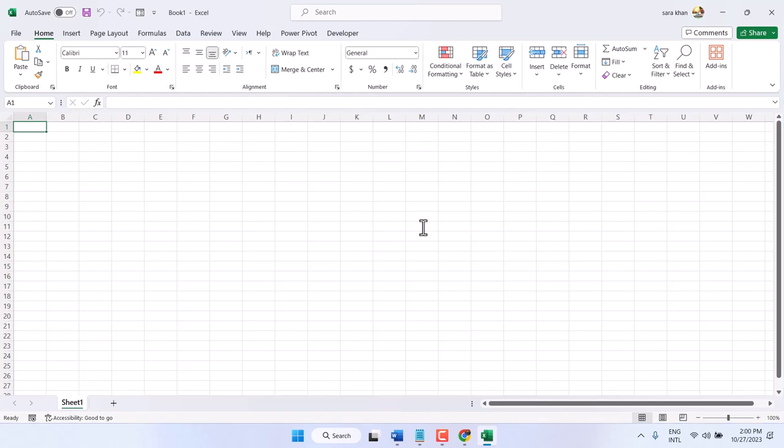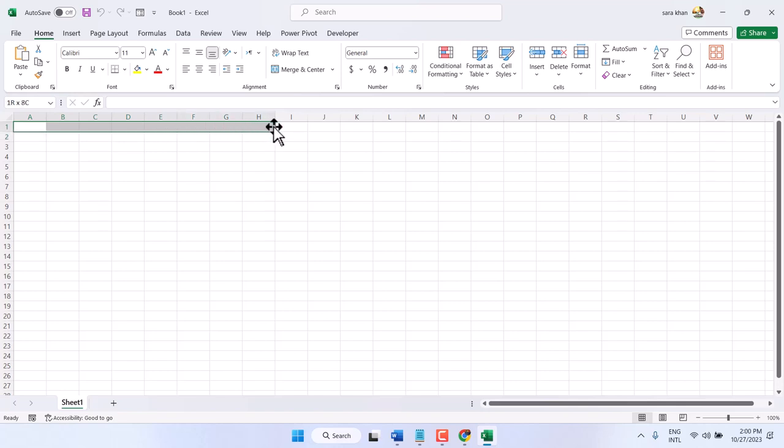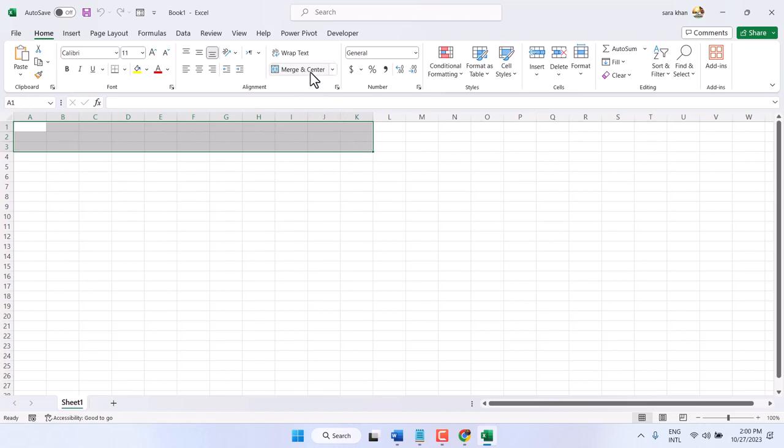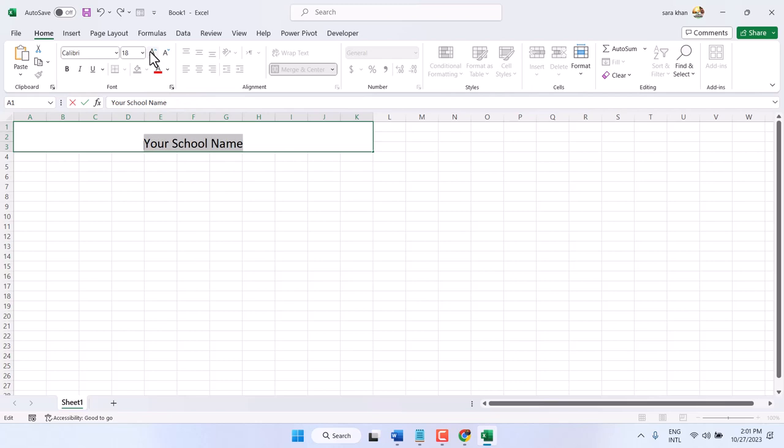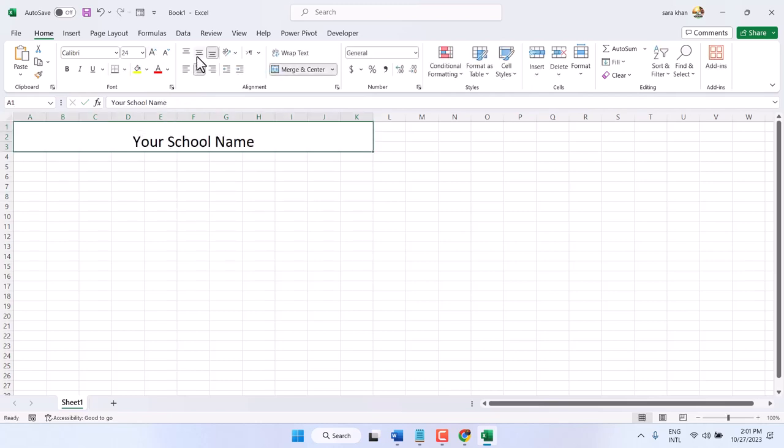Hello friends, in this video I will show you how to create a class result sheet in Microsoft Excel. Select a cell and merge and center. Now type your school name, change the size, make it center, make it bold.